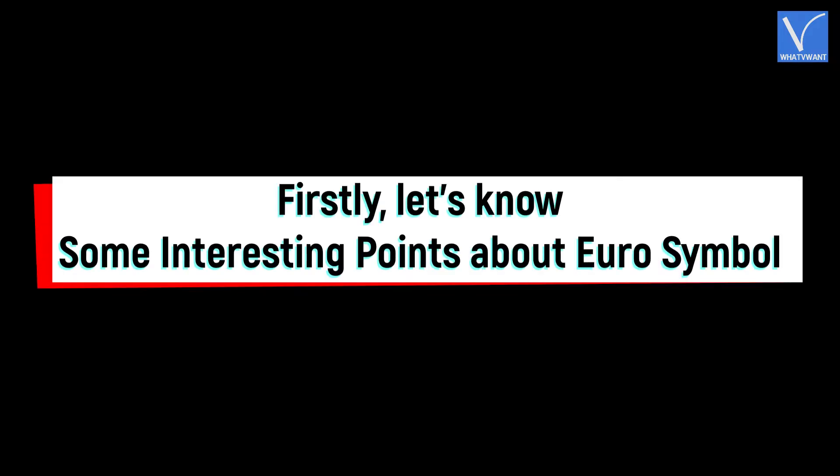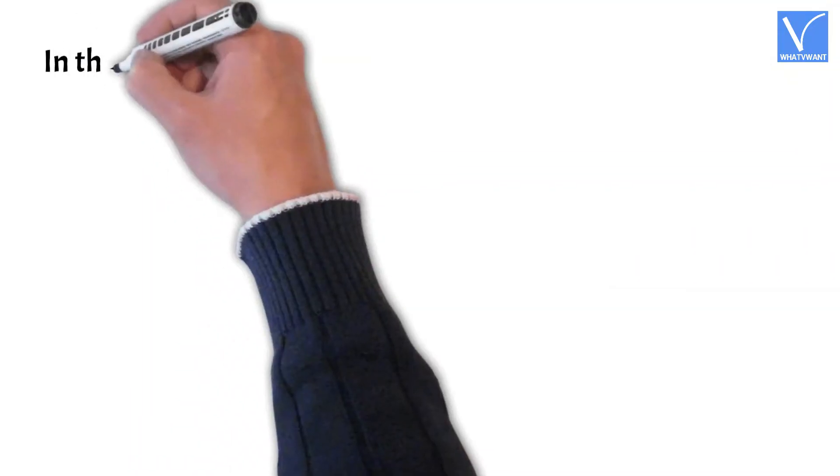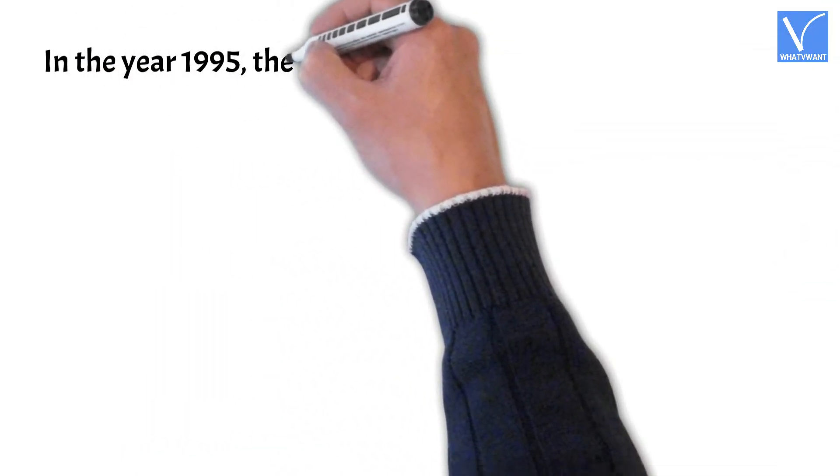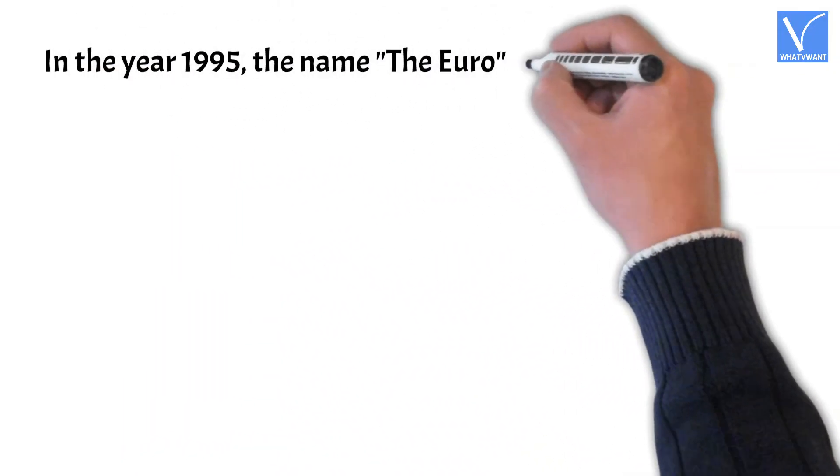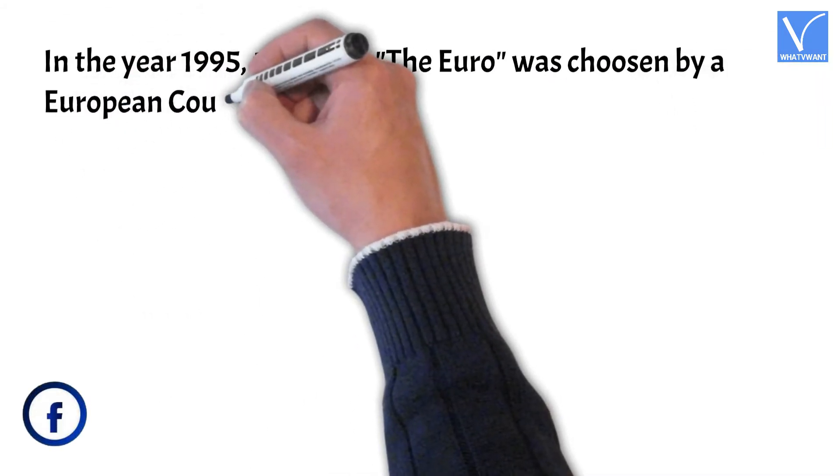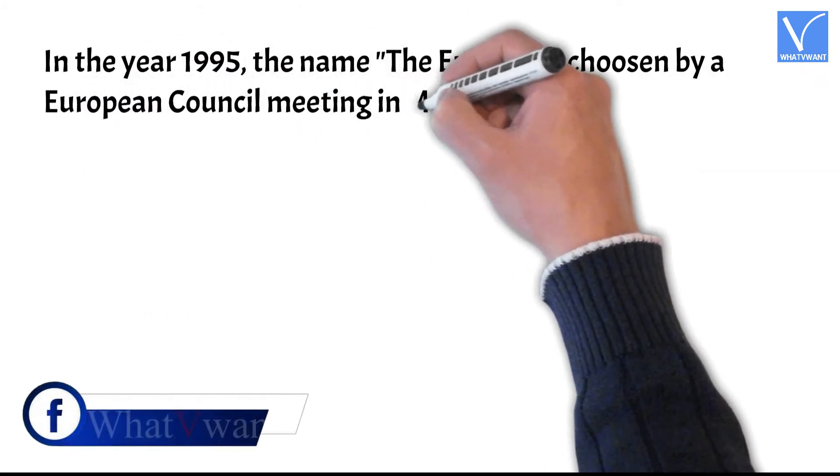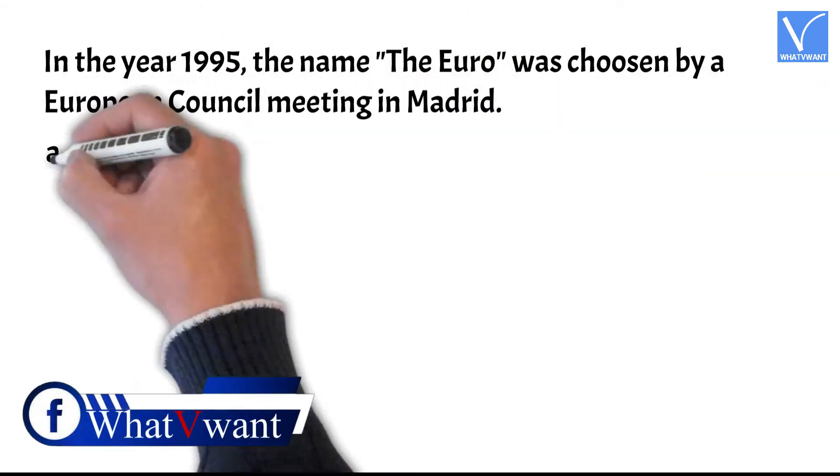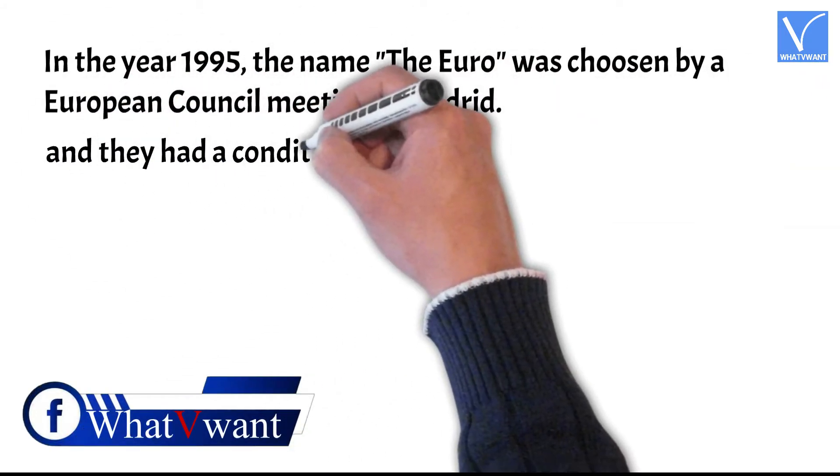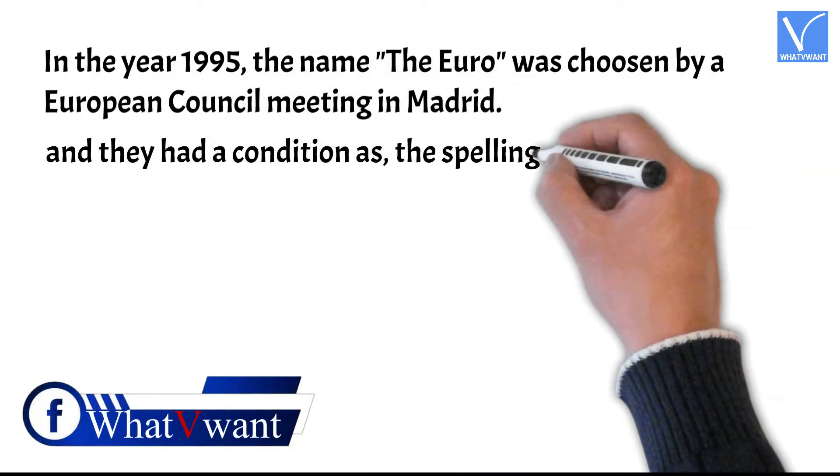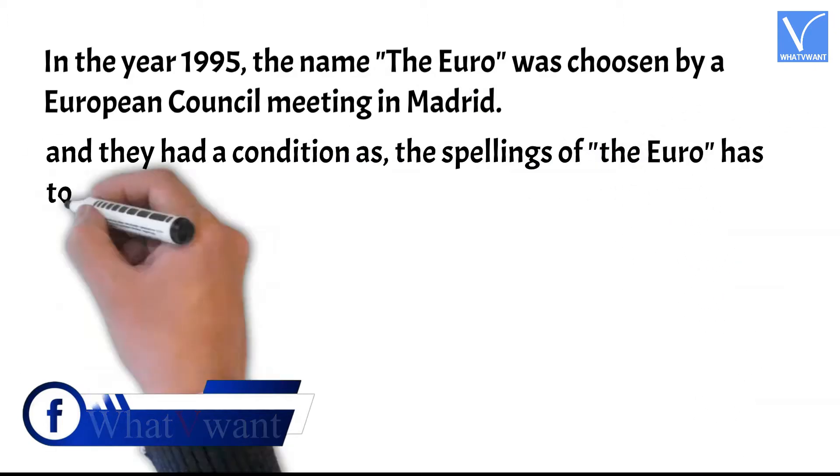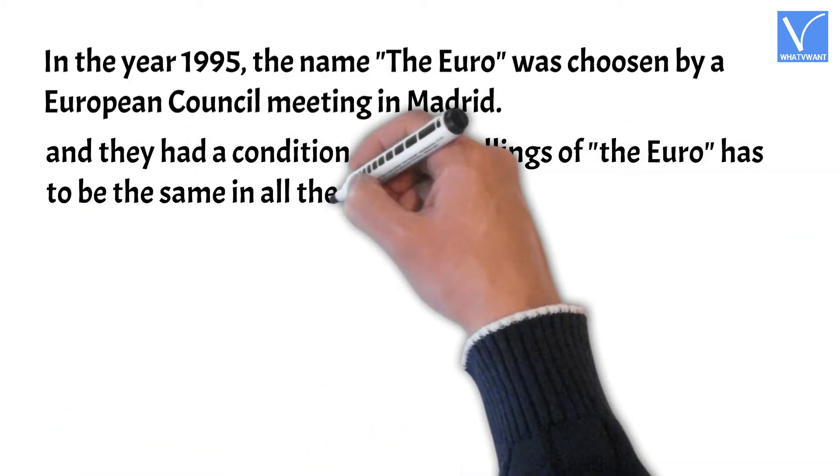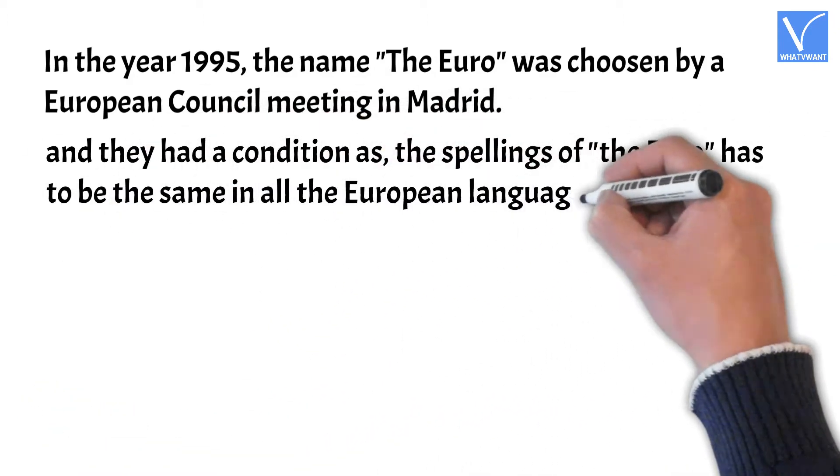Firstly, let's know some interesting points about euro symbol. In the year 1995, the name, the euro, was chosen by a European council meeting in Madrid. And they had a condition that the spellings of the euro has to be the same in all the European languages.